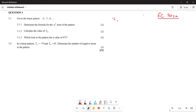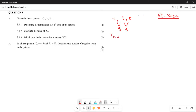The linear pattern is negative two, three, and eight. They say determine the Tn of this particular pattern. To determine the Tn, you first find the differences. The first difference is five, because eight subtract three gives you five, and three subtract negative two also gives you five.